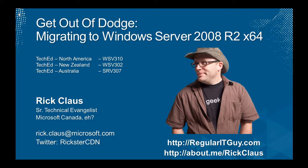Hey, how you doing? It's Rick Claus, Senior Technical Evangelist at Microsoft Canada. This is a screencast of the demos for a session that I presented at TechEd North America, TechEd New Zealand, and TechEd Australia, and it's called Get Out of Dodge, Migrating to Windows Server 2008 R2 x64.